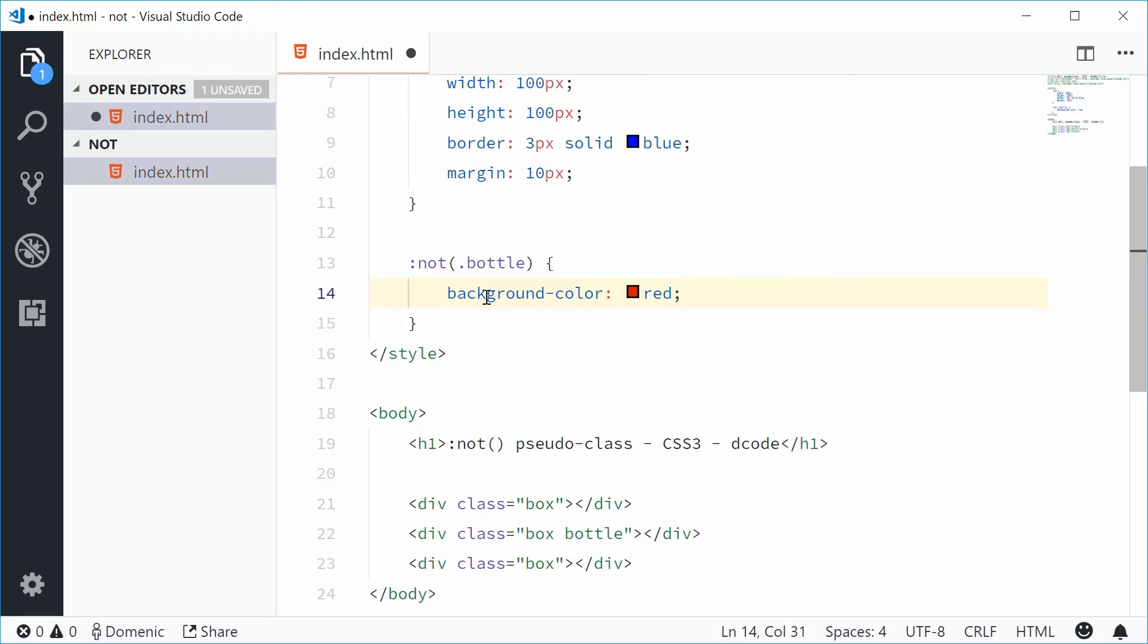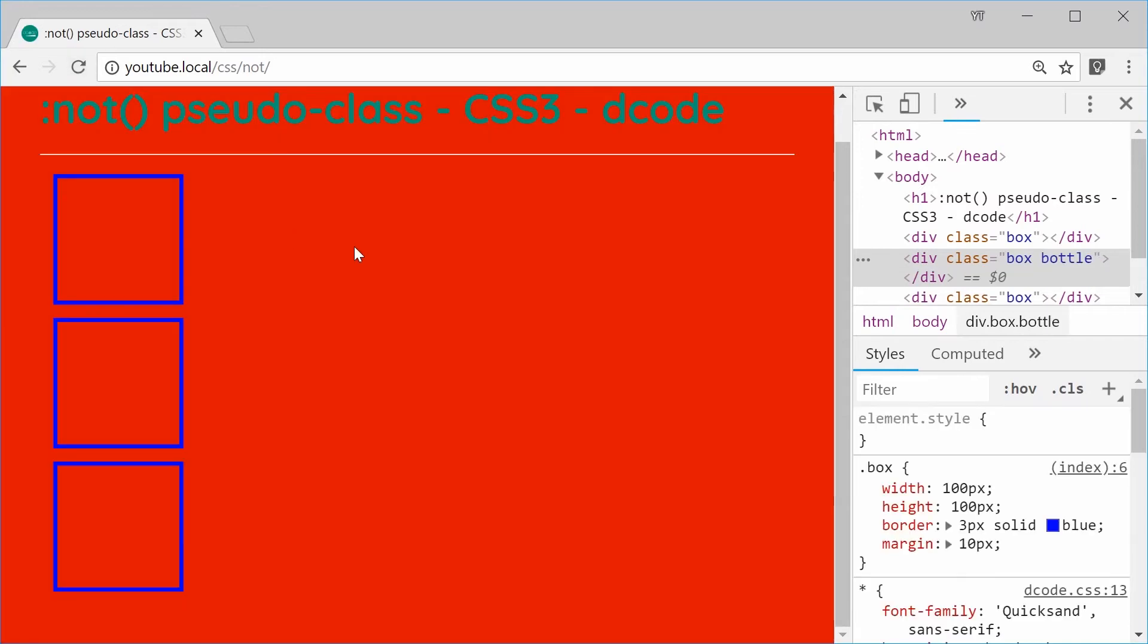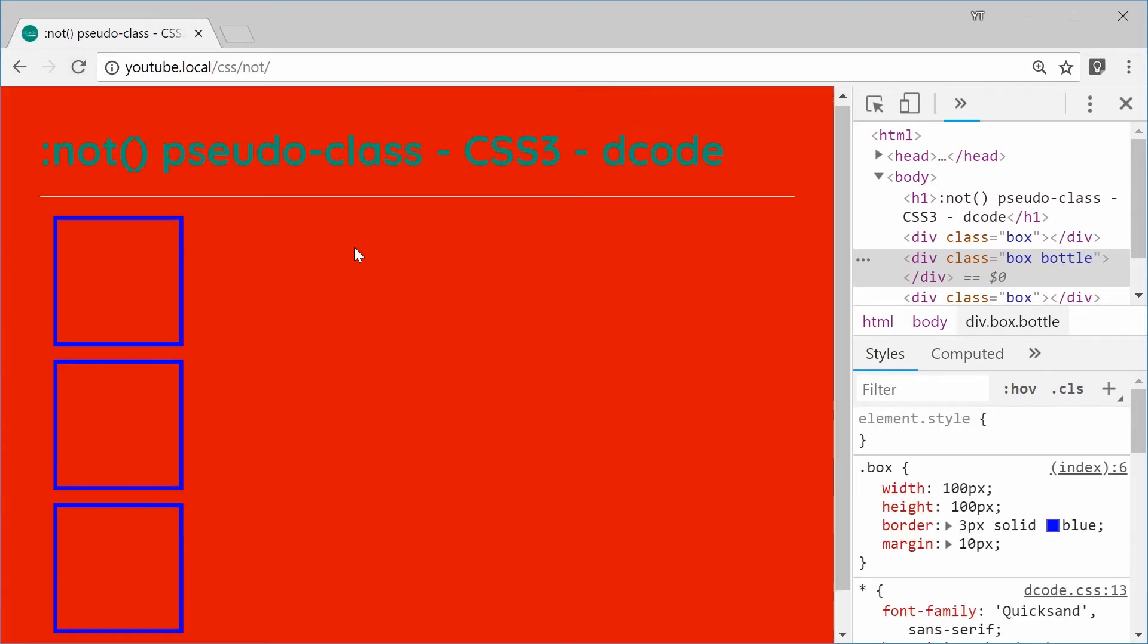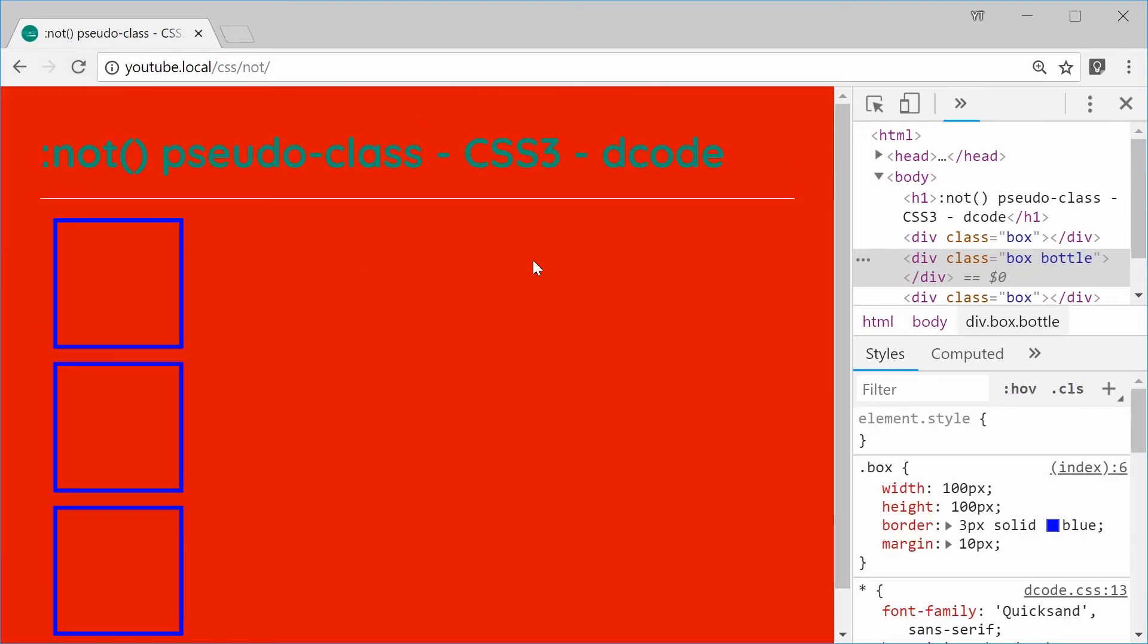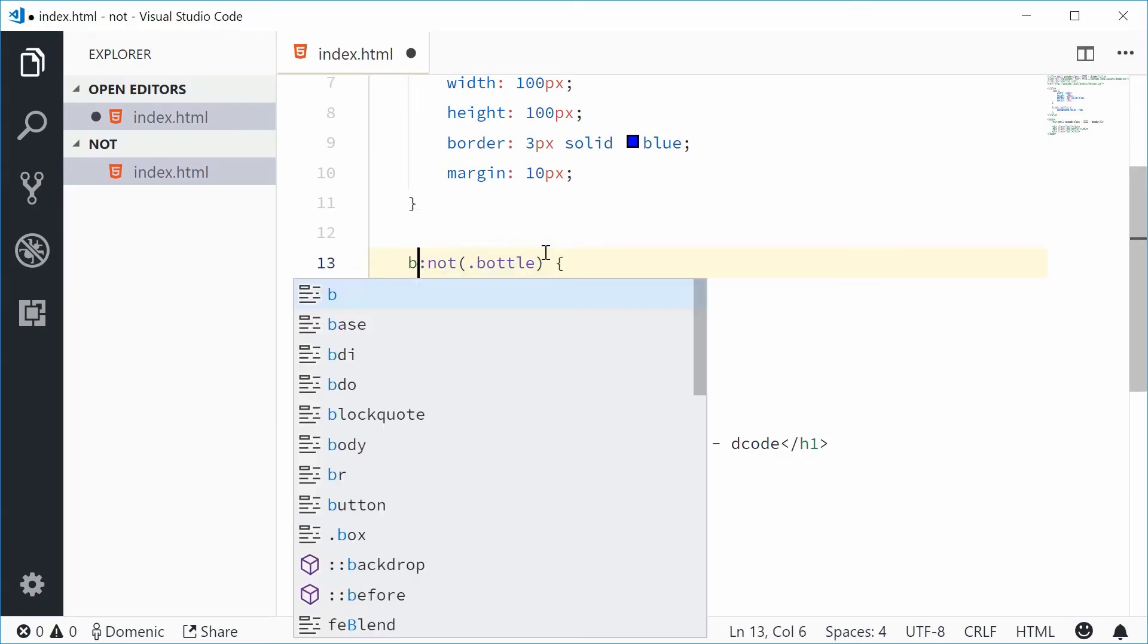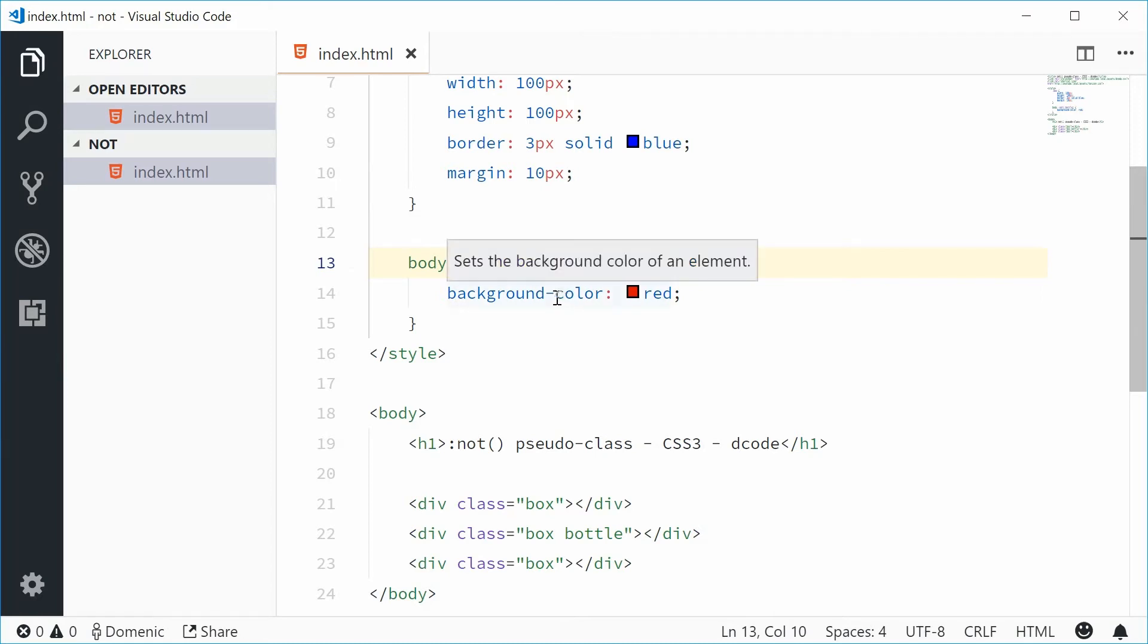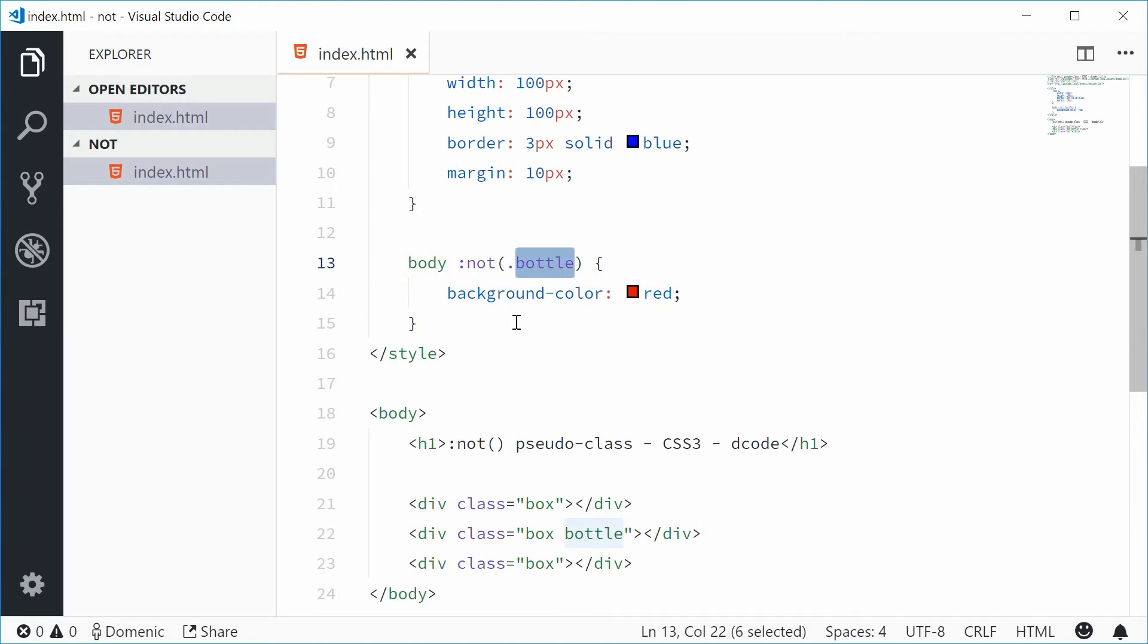Now we can save this and refresh the browser. That's not good, the whole background is turned red. Let's go back inside here and put body before this. So inside the body, whatever element does not have the class of bottle we're gonna add this red background color.